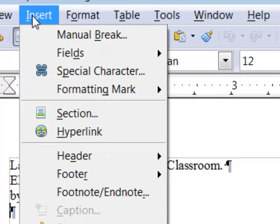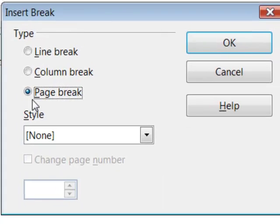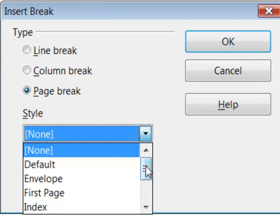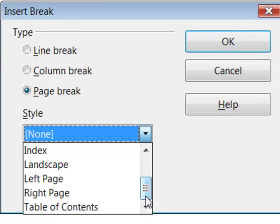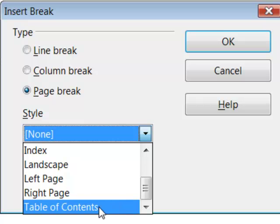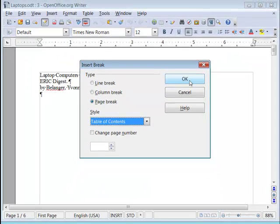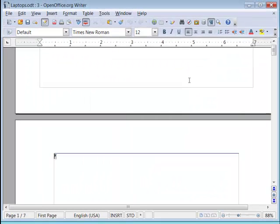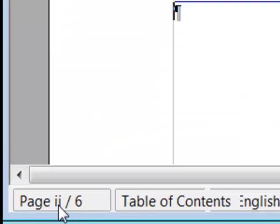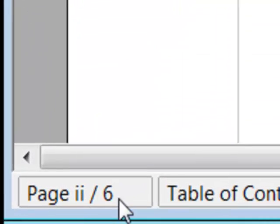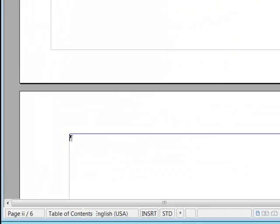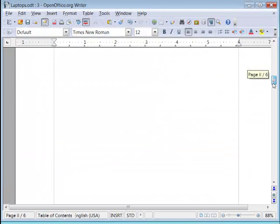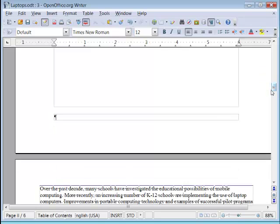So I'm going to insert manual break. I'm going to insert a page break and I want the style for the next page to be table of contents. I'm going to click OK and now if I scroll down to the bottom of the second page of the document, see page lowercase numeral 2 of 6, I have a blank footer.